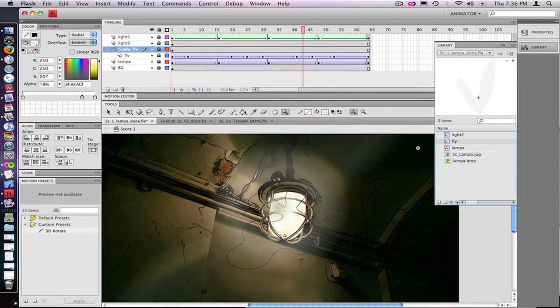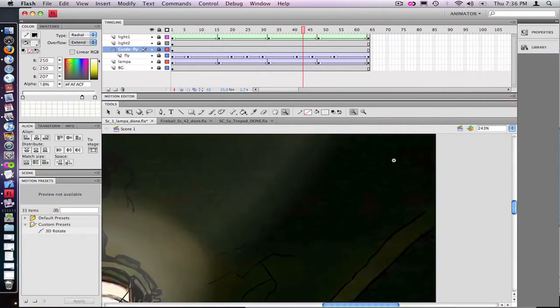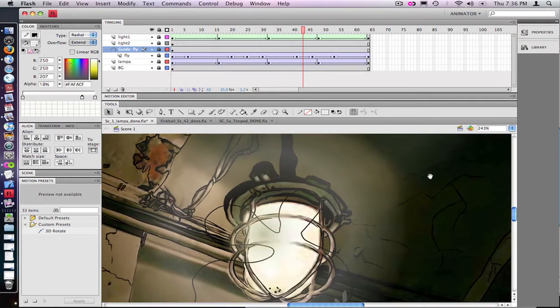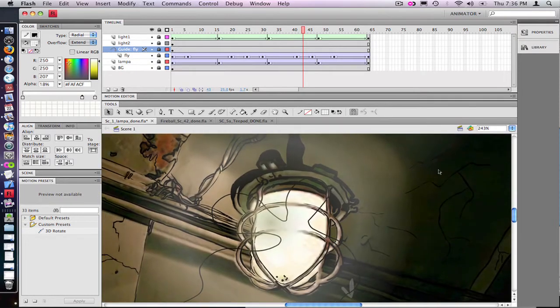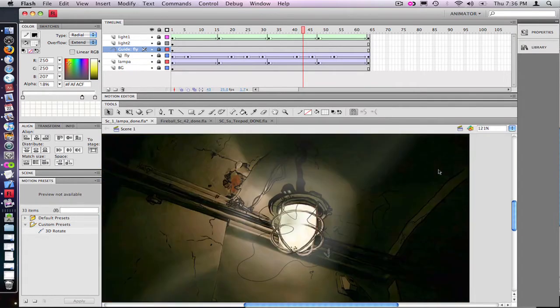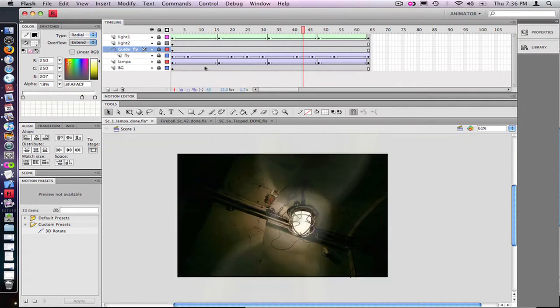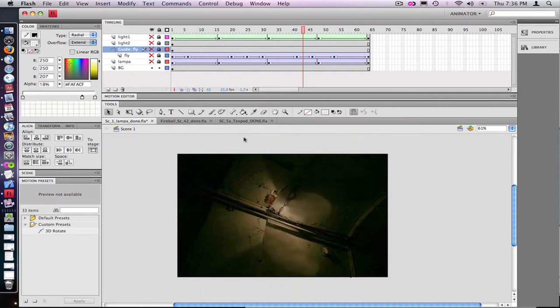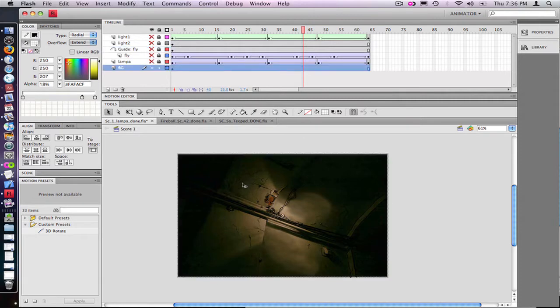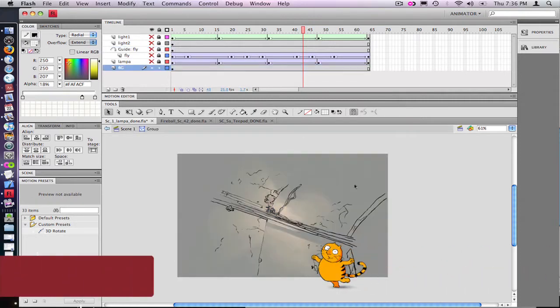Here we have our assets. Here we have a background which is a simple photograph of the subway type of ceiling and a lamp which is a PNG file with the alpha channel.